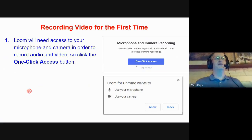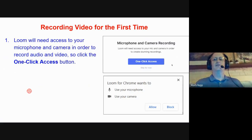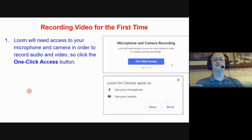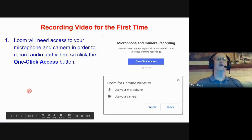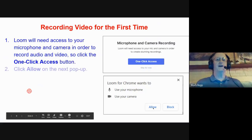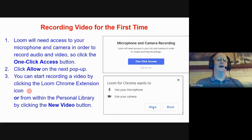Moving on to recording video. When you start recording, you'll get the microphone and camera recording option asking if you want to turn on one-click access. Loom will need access to your microphone and camera. Click the one-click access button, and then click Allow on the next pop-up. That will allow access to both your microphone and camera with one click.